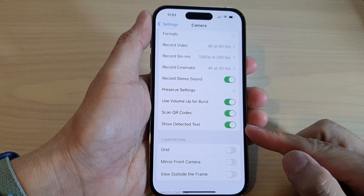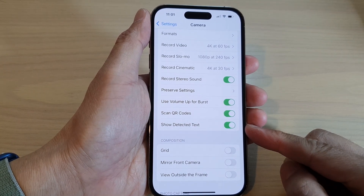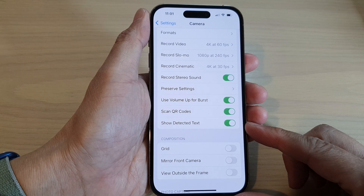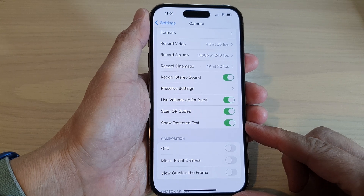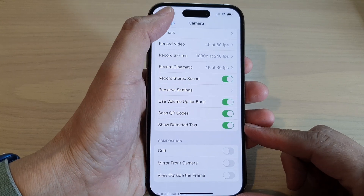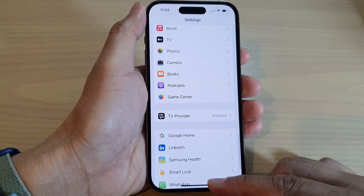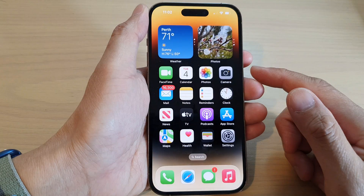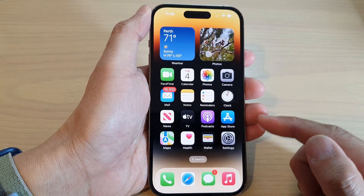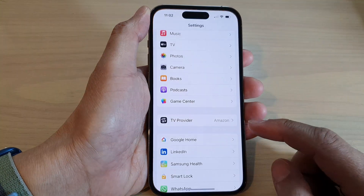How to turn on or turn off show detected text in camera on the iPhone 14 series. First, let's go back to the home screen by swiping up at the bottom of the screen. And on the home screen, tap on Settings.